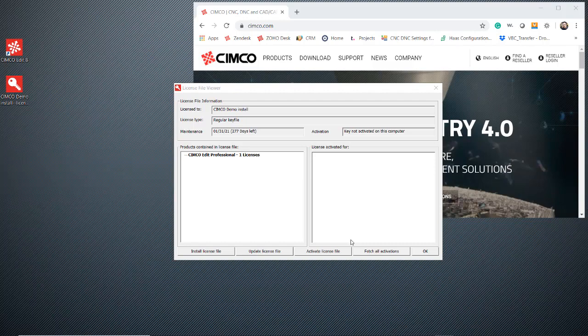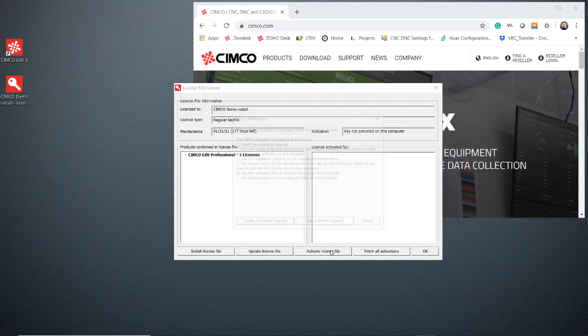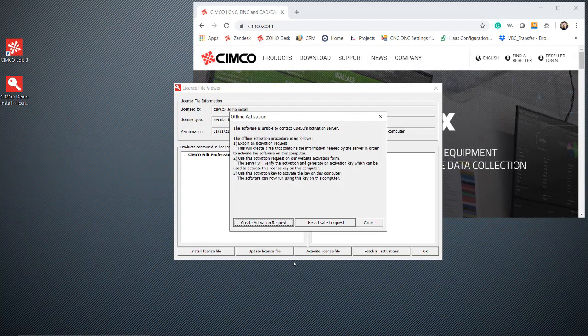Hello. Today we're going to show you how to activate your license key when you don't have the internet.